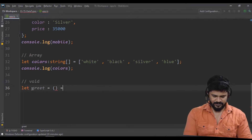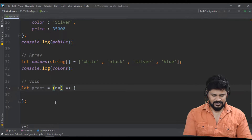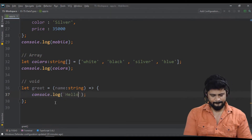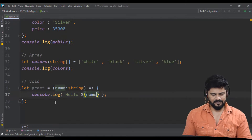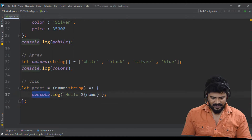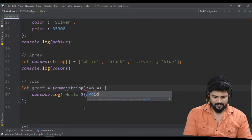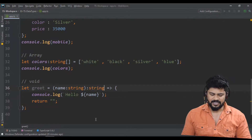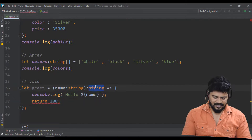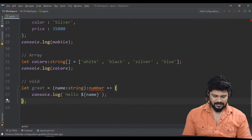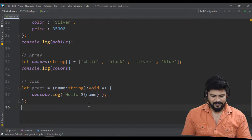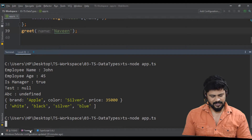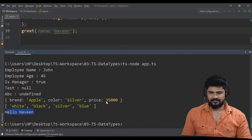For example, let's create an arrow function 'greet' that takes a name of type string and does console.log of a backtick template: 'Hello ${name}'. This function does not return any value, so declare it as return type void. Call greet('Naveen') and run the program — output: Hello Naveen.